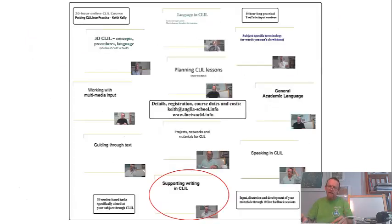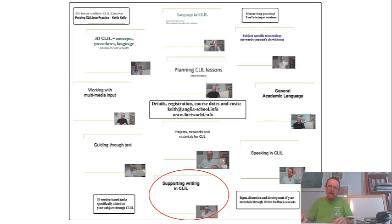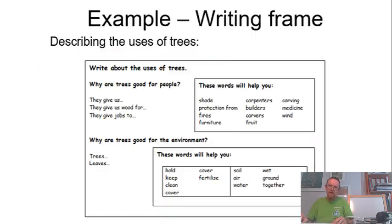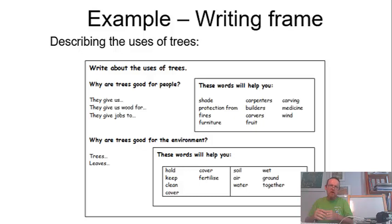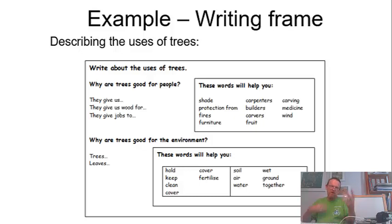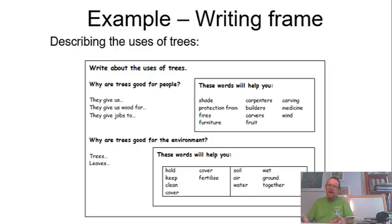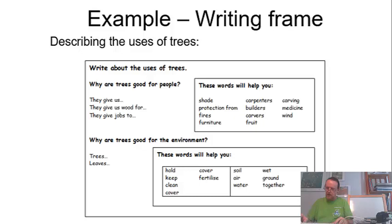Supporting writing, we look at a lot of different instruments for getting students writing in your subjects. We look at frame creation, substitution tables, simple sentence structure support ideas, and many, many more. So, you'll have a toolbox to dip into and work with your own students based on the examples that you see in the course.